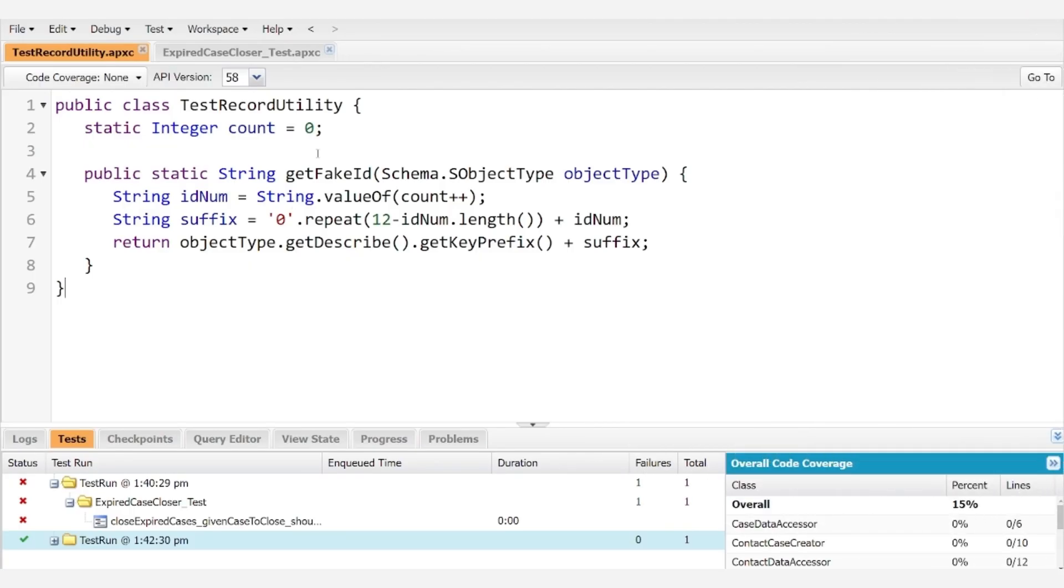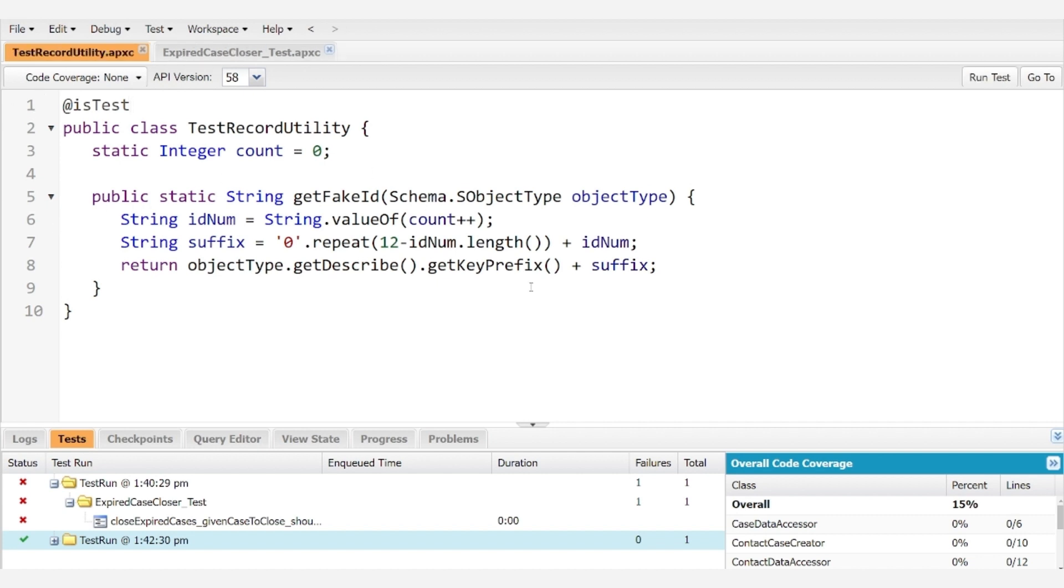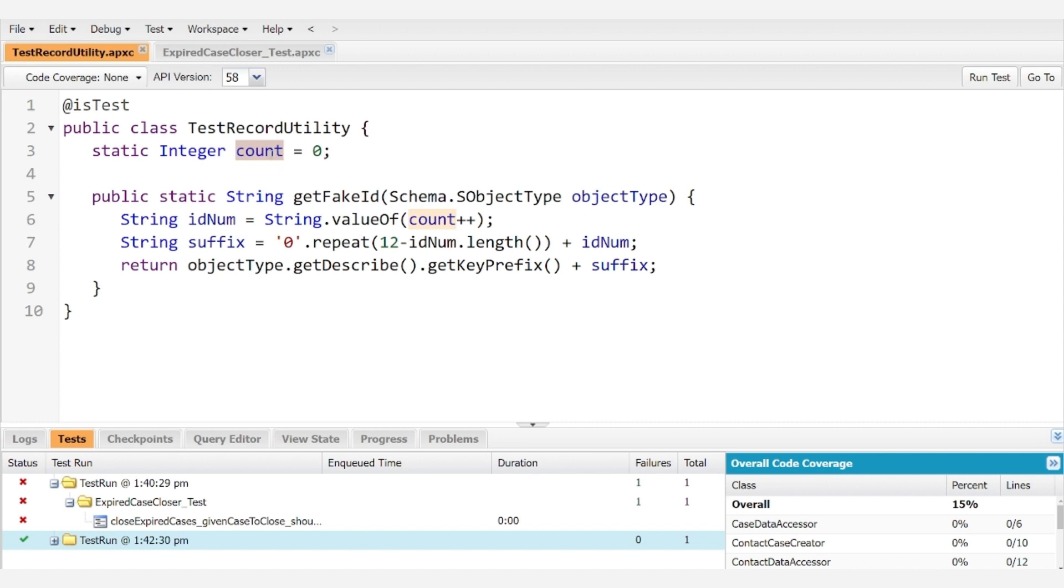So when it comes to mocking a record ID, you can take care of pretty much all of the magic using one variable and one method. We have created this class called TestRecordUtility, which we should annotate with @isTest because we don't want to generate mock IDs in a system context outside of a test class. And so the variable we're going to be using is a count variable.